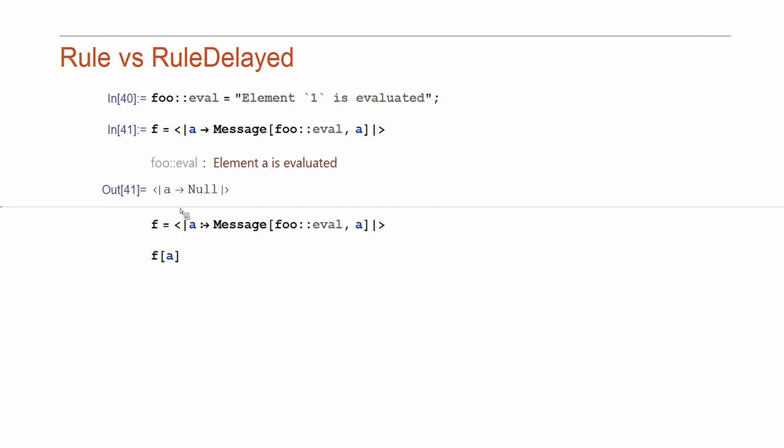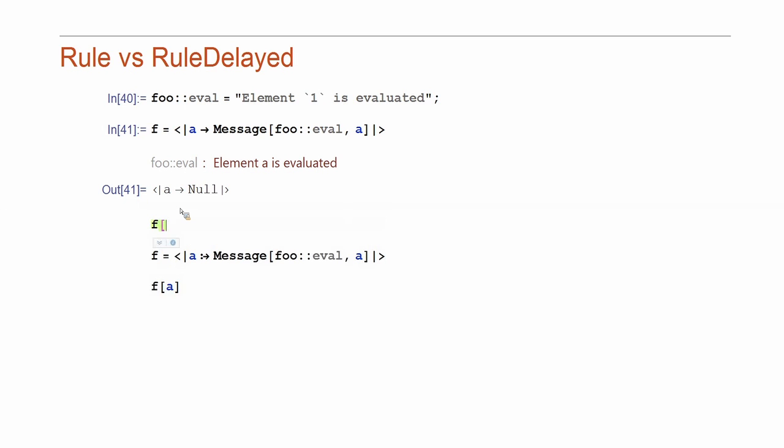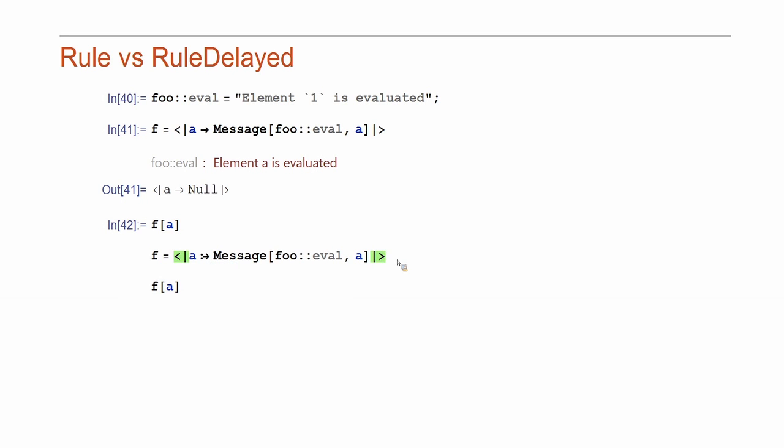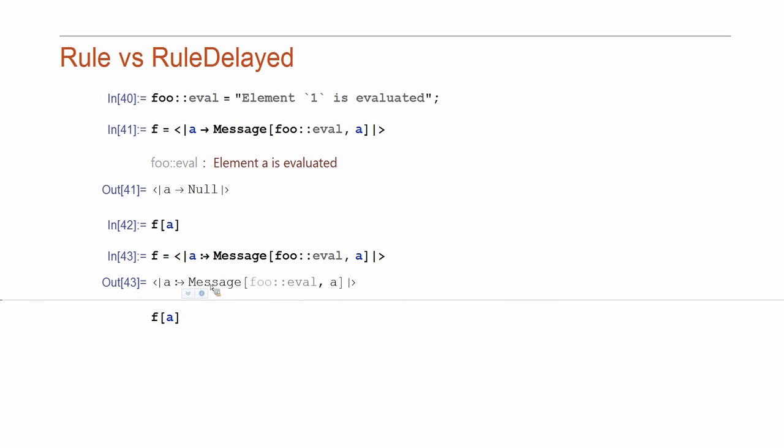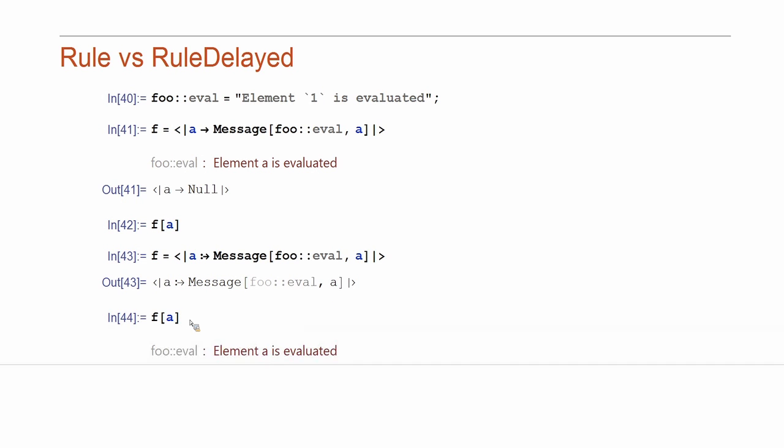Now, if I'm trying to extract the value, I get nothing because the return value is null. So, to prevent the message from being evaluated at construction, we use rule delayed. Now, when we do that, the message is not evaluated and that's what's stored. And if I want to extract that, when I evaluate F of A, that's when message is evaluated. It's very convenient to organize your messages this way because you don't have to search through the list of messages to display.